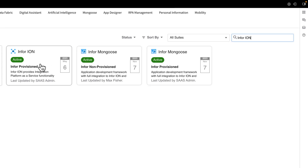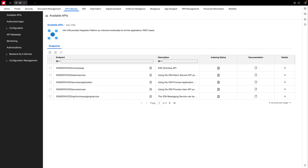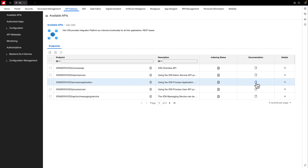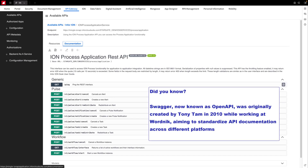Double-clicking on it reveals a comprehensive list of endpoints. Among these are two workflow-specific Ion process endpoints. Our focus is on the Ion process application endpoint, so we can proceed by clicking on its documentation.